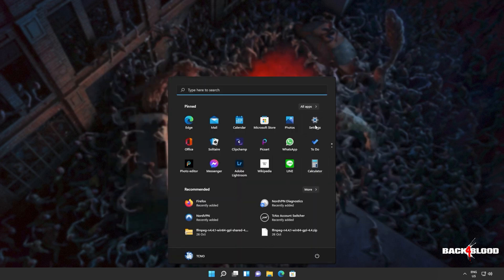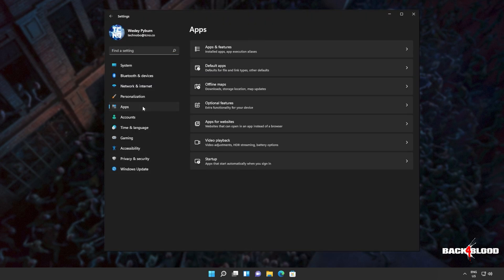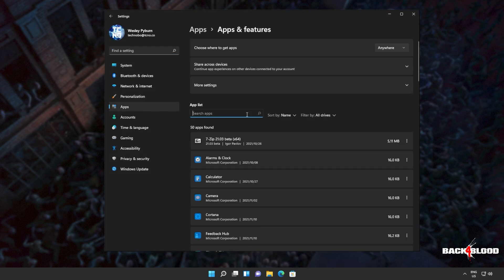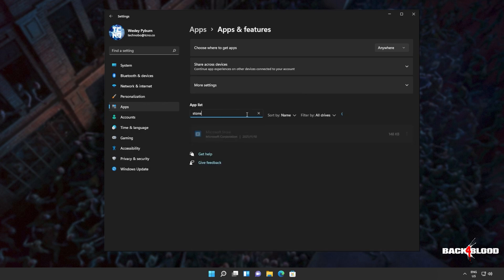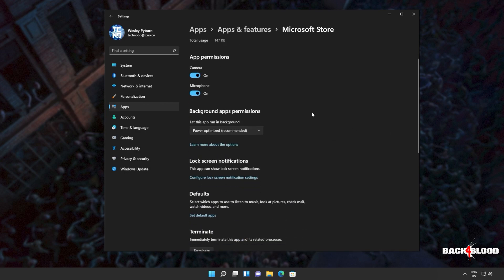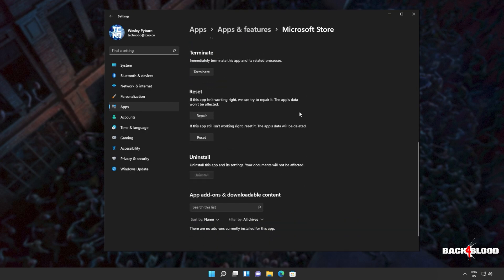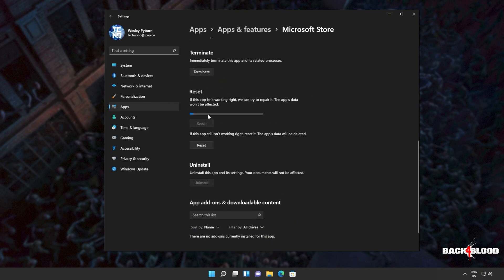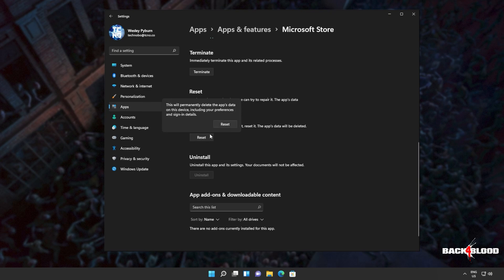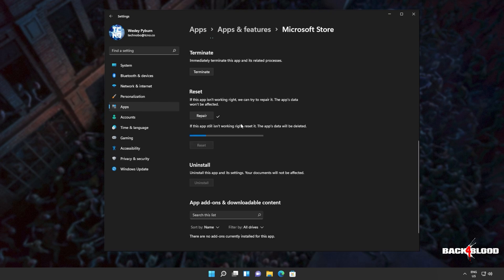So I'll open up the settings menu, head into apps on the side, apps and features, and in here we'll be searching for the store. Click the three dots next to it, advanced options, and we'll scroll down to here. Click repair, wait for this to run through to completion, and then we'll click reset, reset, and wait for this to run through as well.